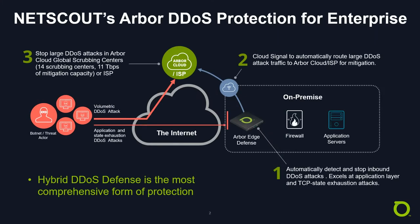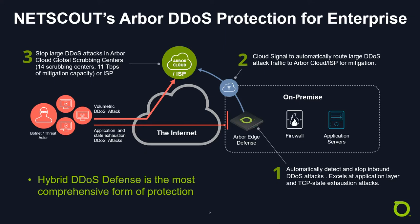NETSCOUT's Arbor DDoS protection solution starts with Arbor Edge Defense on the premise. Arbor Edge Defense is a stateless packet processing device that can stop all types of DDoS attacks, but it specifically excels at stopping application layer and state exhaustion attacks.